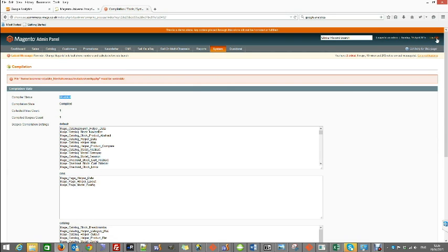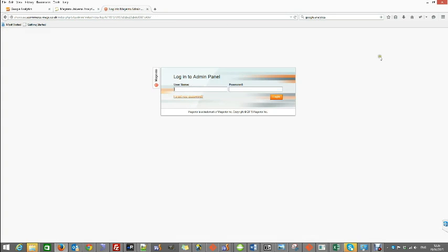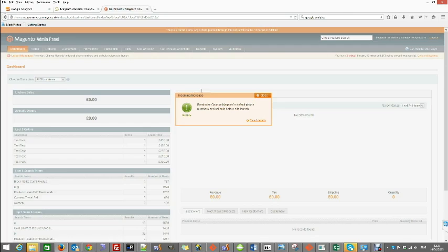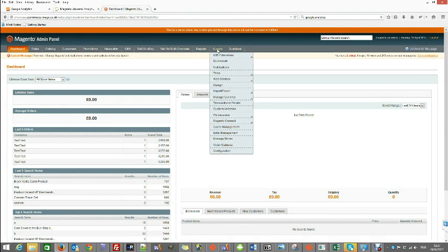Log out from your admin panel and log back in to see the new settings. Go to system configuration.